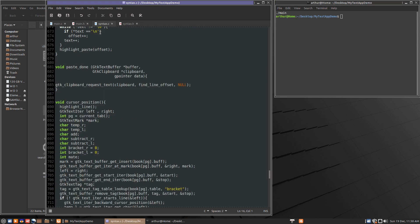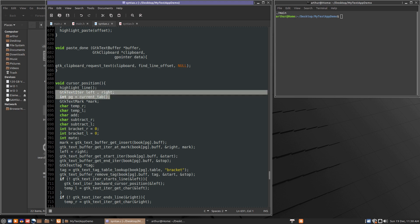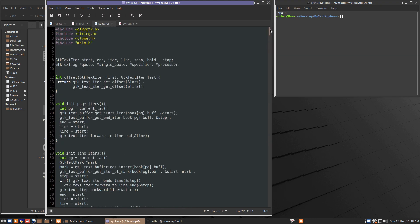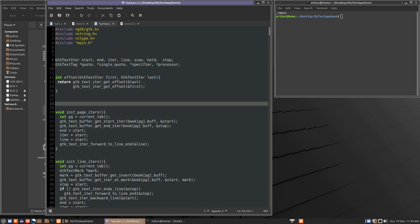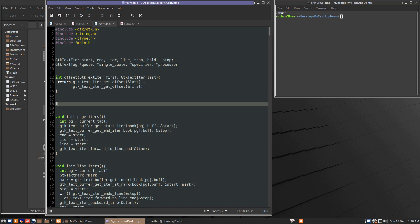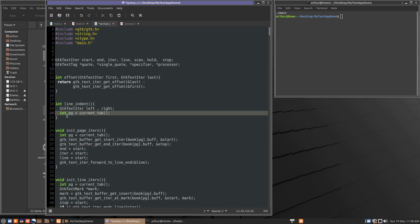So in this function we're going to want to use local iters again. So we'll just copy these iters. Yeah we'll just copy this part. So we'll copy that and we'll write this function way up top. So this will have the integer return value. We'll call it line indent.